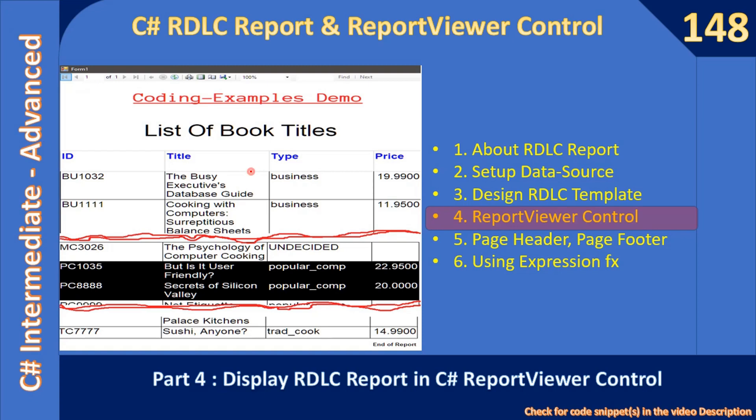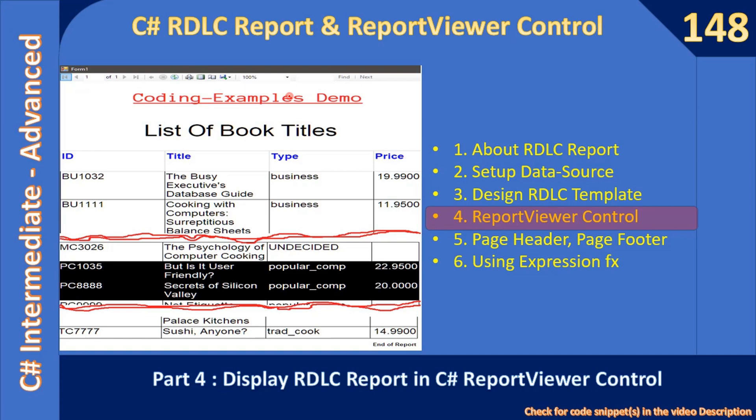Hello friends, welcome to C-sharp intermediate to advanced tutorial. In this sub-series we are talking about the C# RDLC report and how to view that using the report viewer control. Now you are at part 4 of the sub-series.